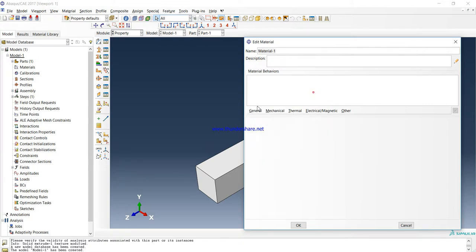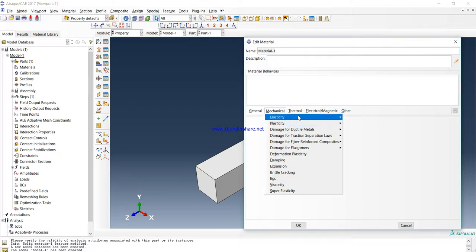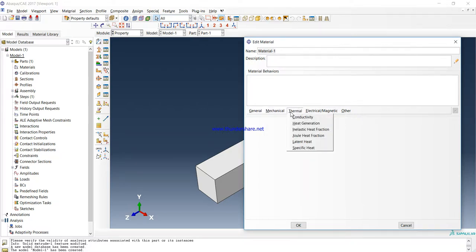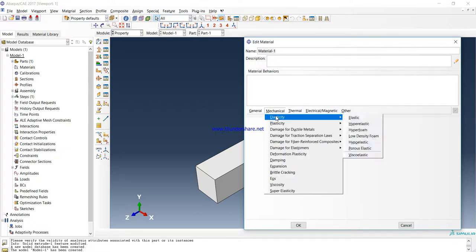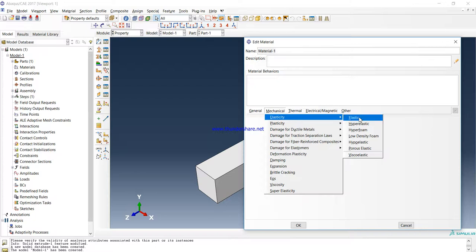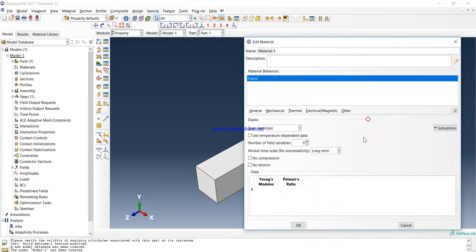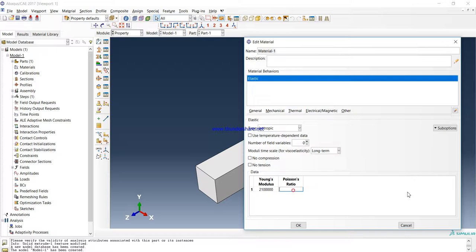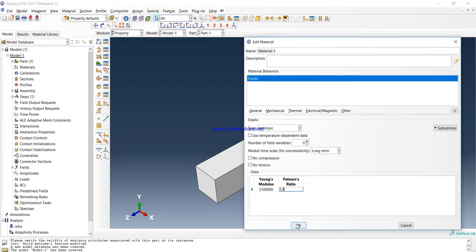Material, you can choose every material here: density, mechanical, thermal, elasticity, plastic, and every kind of material you can define here. We will just define the elasticity of our material. Then go Mechanical, Elasticity, and Elastic Young's Modulus. And then press OK. You don't need to change anything else in this exercise.